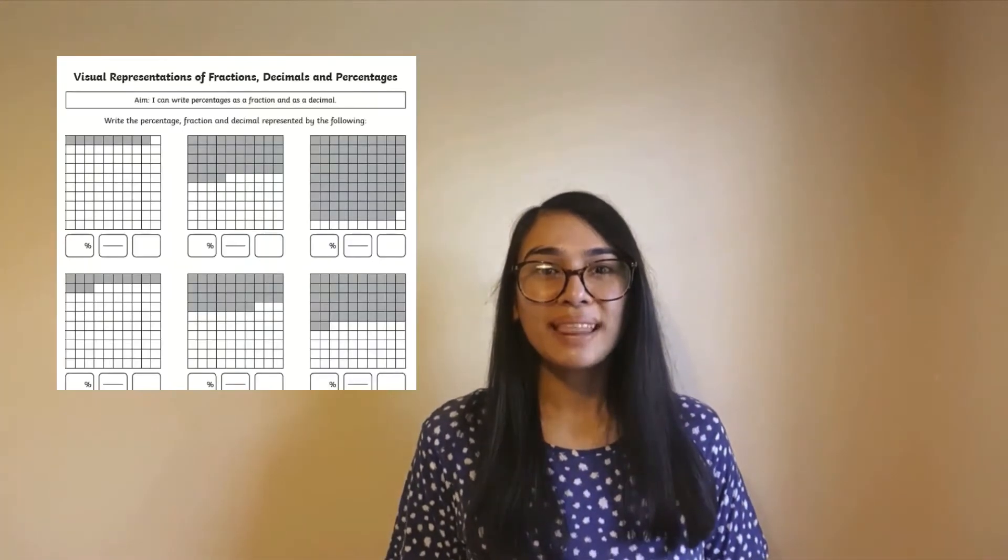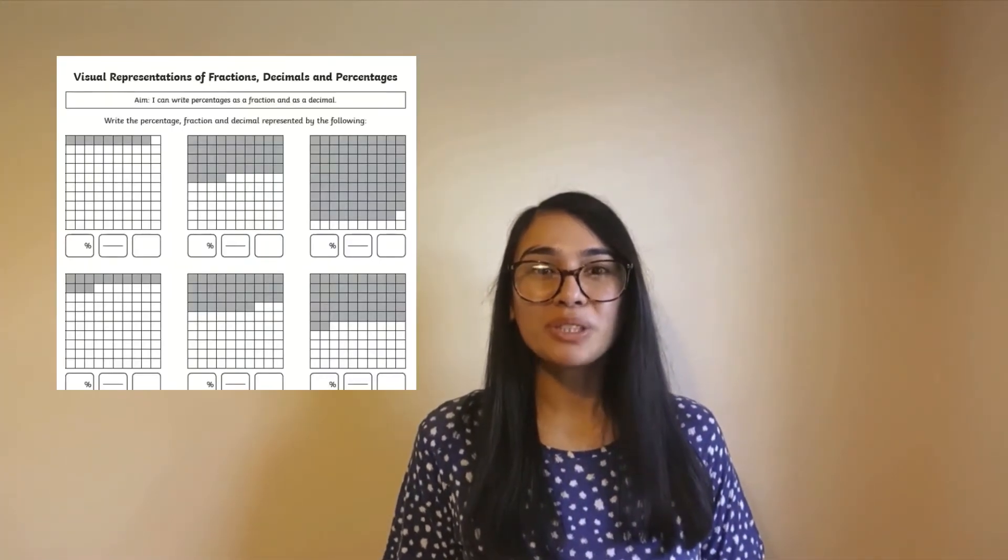Hi everyone, it's Selina from Twinkle. In this video I'll be showing you how to use Twinkle's visual representation of fractions, decimals and percentages, and several different ways you can expand learning.